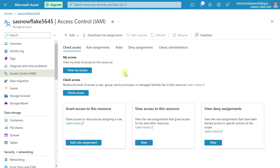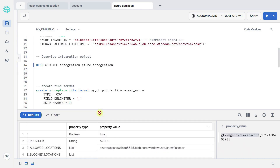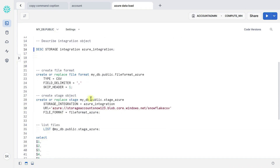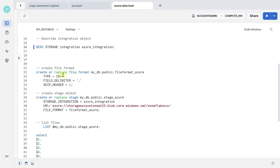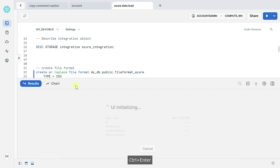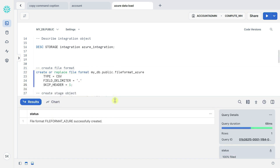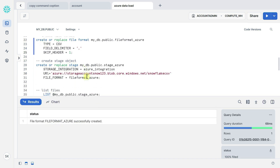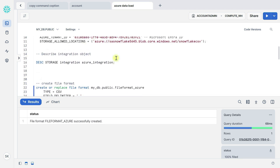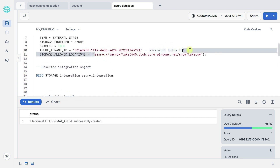Access control role assignment created. Now let's move to Snowflake again. Now let's create a file format. The statement is: create or replace file format, give the file format name, type is CSV, field delimiter comma, skip header 1. Execute with Control+Enter. File format created successfully.